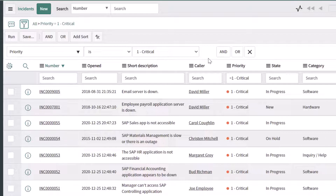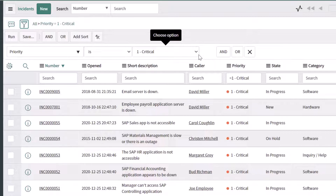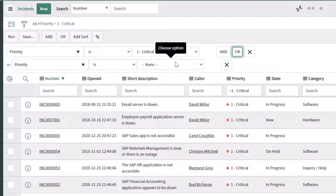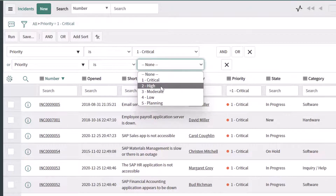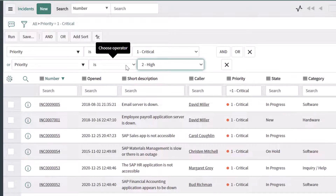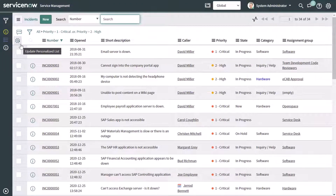If I want to continue building out additional filter conditions, I can either select And — to say show me incidents where the priority is critical and another criteria — or I can use the Or option. So if I wanted to see all incidents where the priority is critical or high, I can go ahead and select that. When using the Or operator, you'll notice it automatically selected that filter field and applied the same operator. I'll run this, and we can see that our list has updated to show incidents with a priority of critical or high.